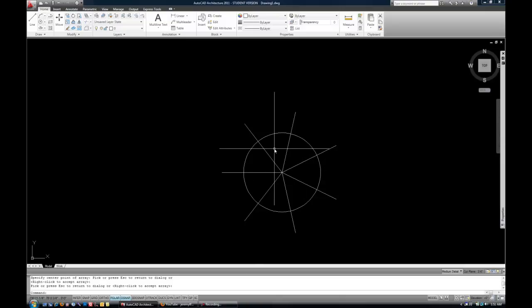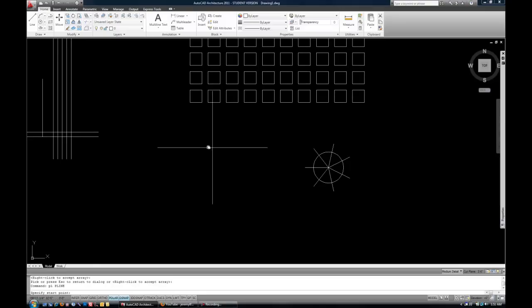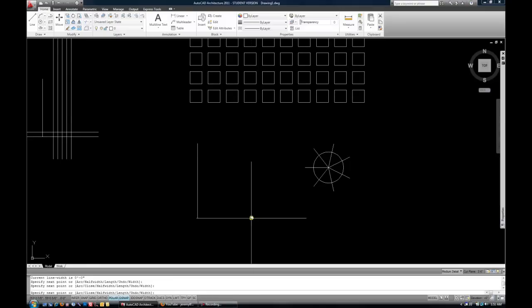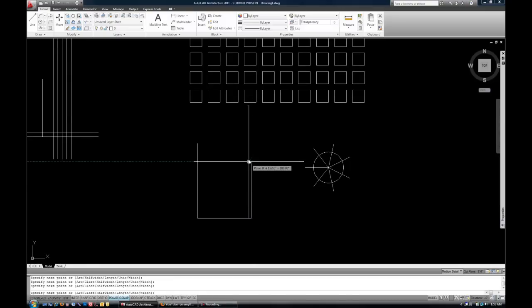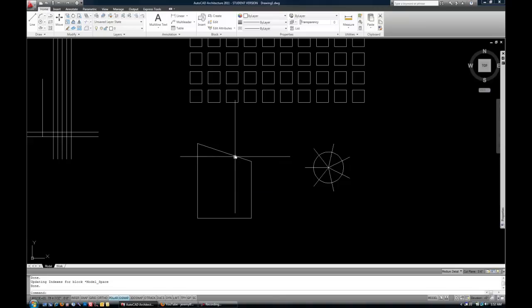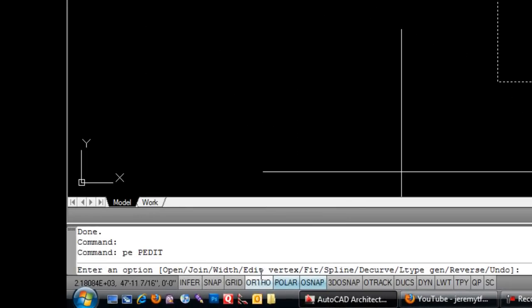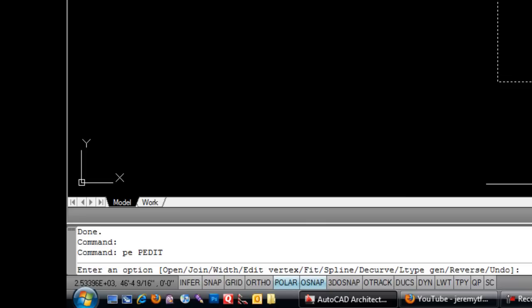Another very handy modify command is polyline edit or PEDIT. I talked about the polyline command before and how it's very handy, especially because it has such handy grips to add vertex points and things like that. But the polylines have some other modify abilities that you should be aware of. The shortcut for polyline edit is either PEDIT or simply PE. PE is obviously a little shorter. So if I select a polyline and do PE, you can see you have a multitude of options, including join, width, edit vertex, spline. Some of these are a little bit more handy than others.